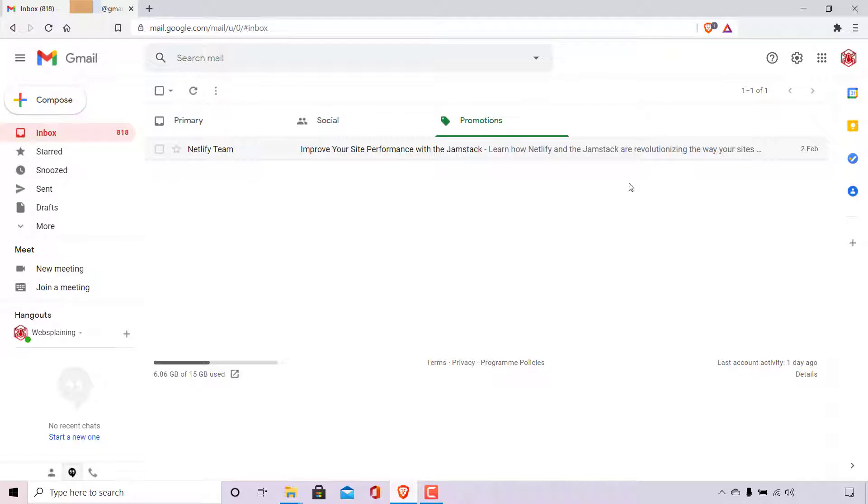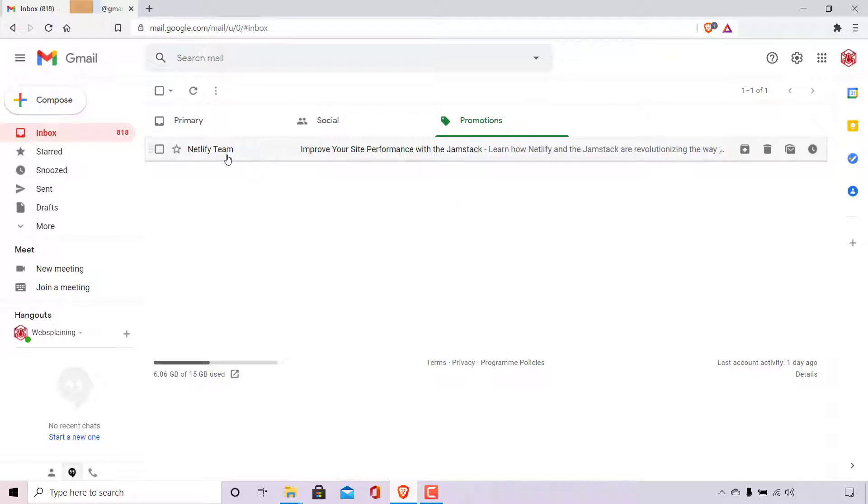As you can see, I'm currently logged into my Gmail account. I'm in my inbox and I'm in my promotions tab here. For this video demonstration, I have blocked the email address of Netlify team.